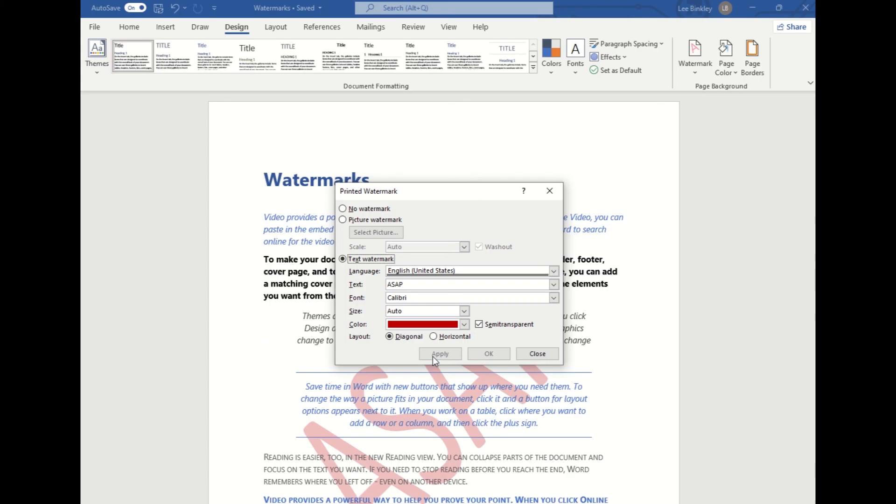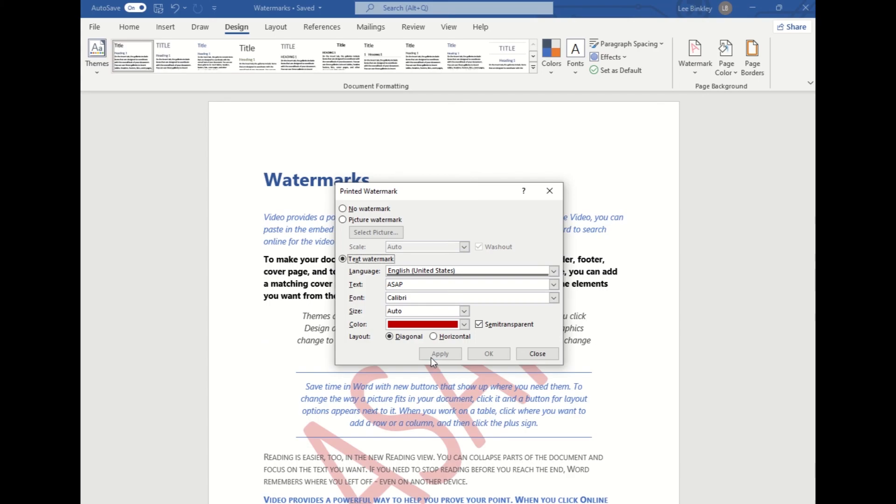We'll click Apply so we can see how it's displayed on our page, give us a little preview. I think that looks good and we'll click close.